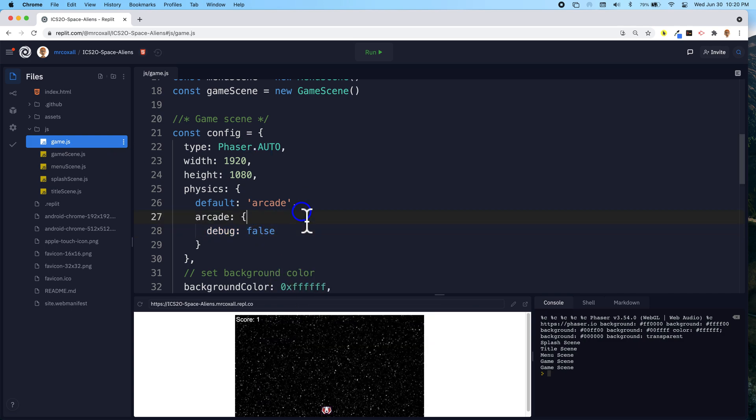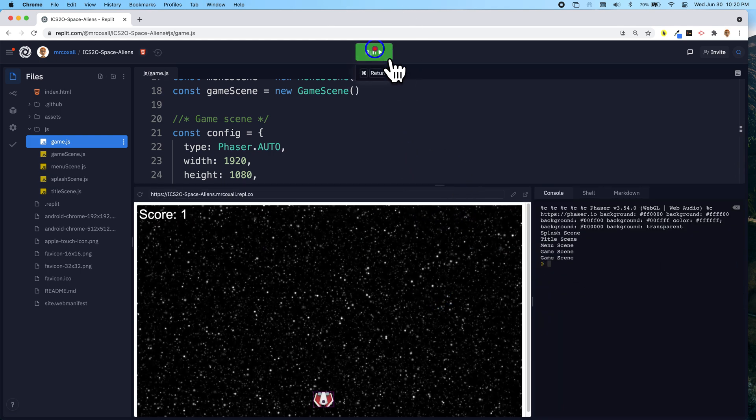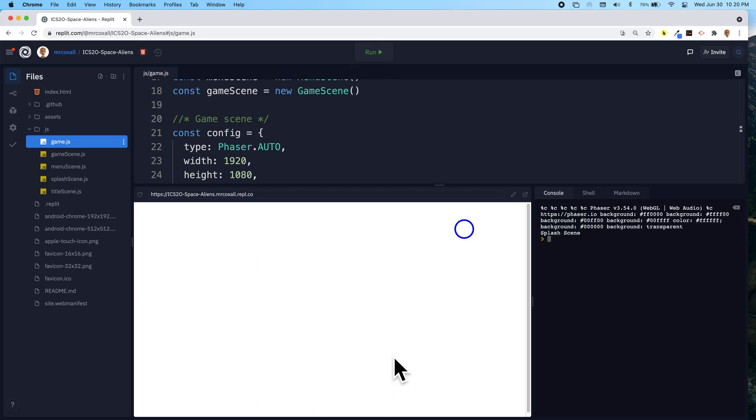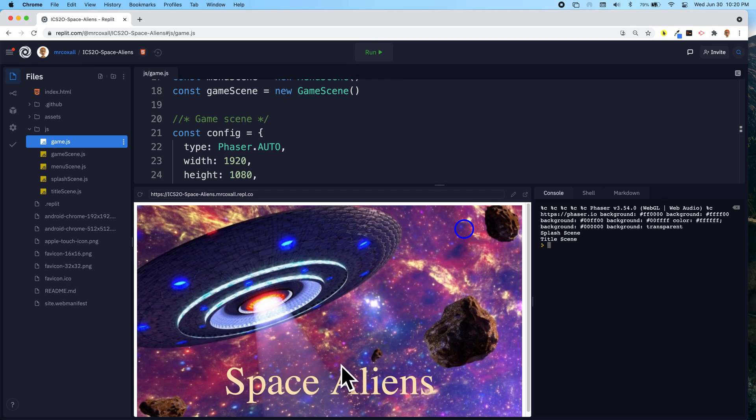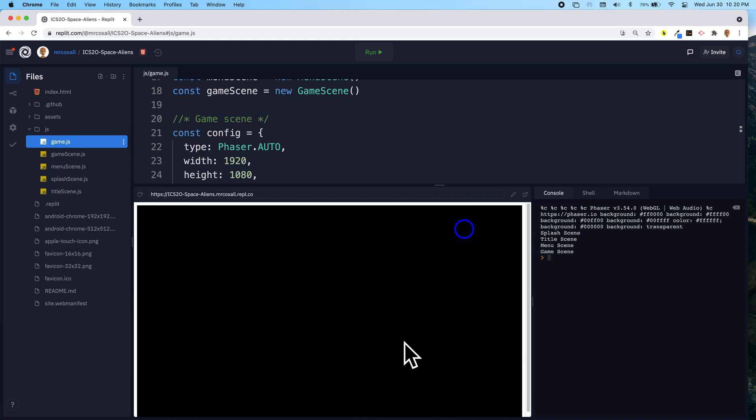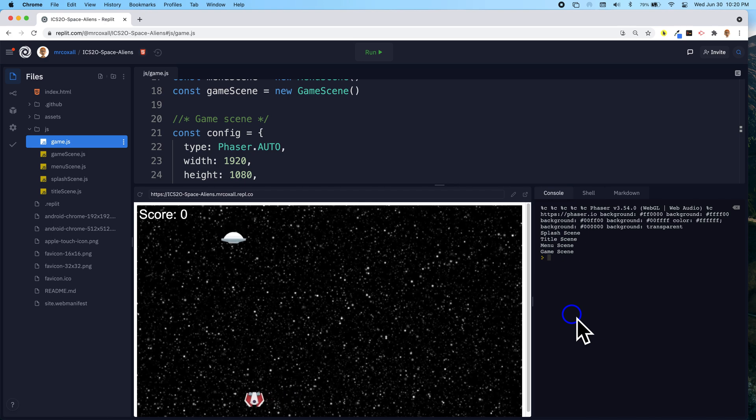And everything else should be set and ready to go. So let's just confirm that little purplish bounding box is now gone. And it is. And there we go.